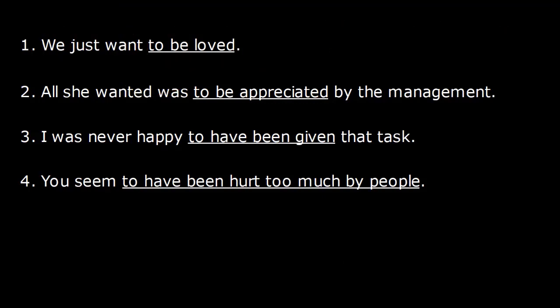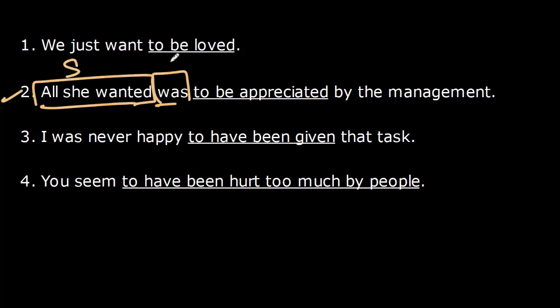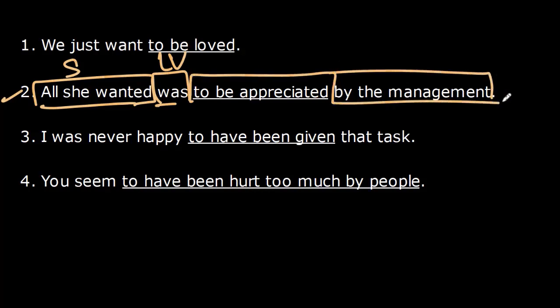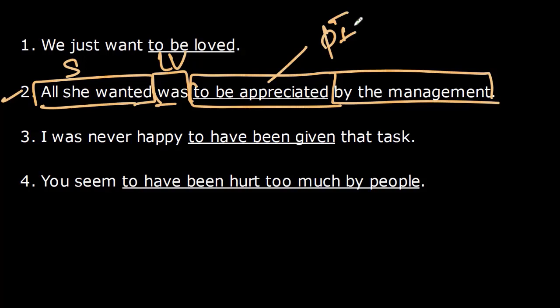Example two: 'All she wanted was to be appreciated by the management.' Here 'all she wanted' is the subject, 'was' is the linking verb, and 'to be appreciated by the management' is the subject complement, where 'to be appreciated' is the passive infinitive. Both examples one and two use simple passive infinitives.